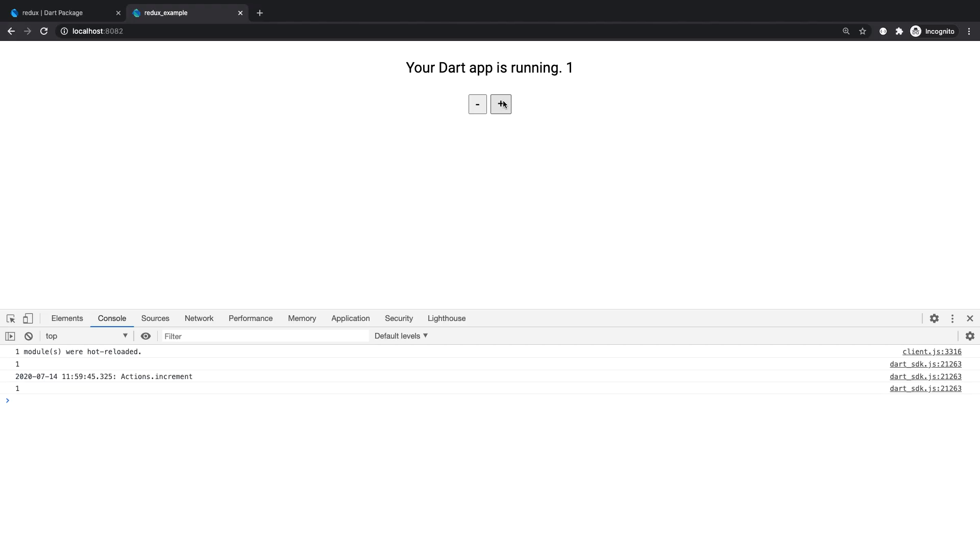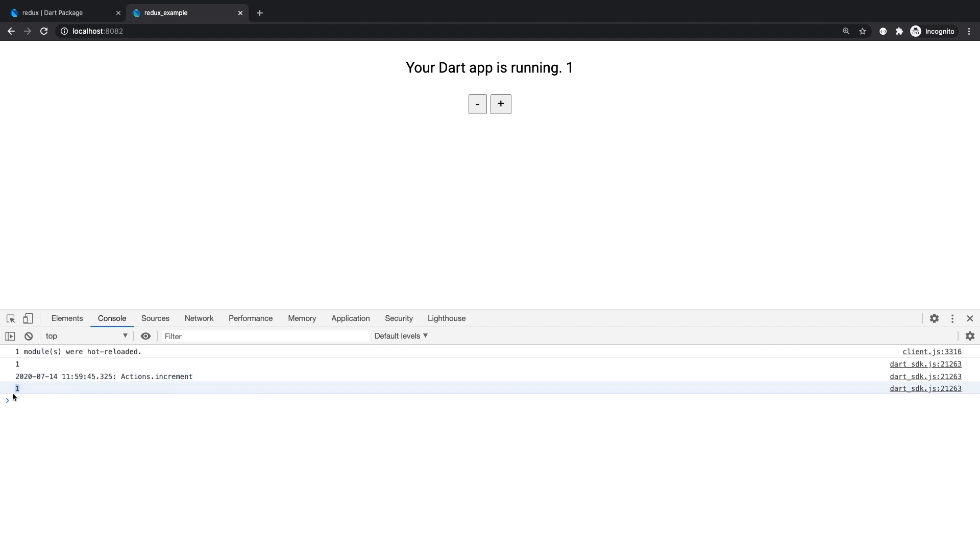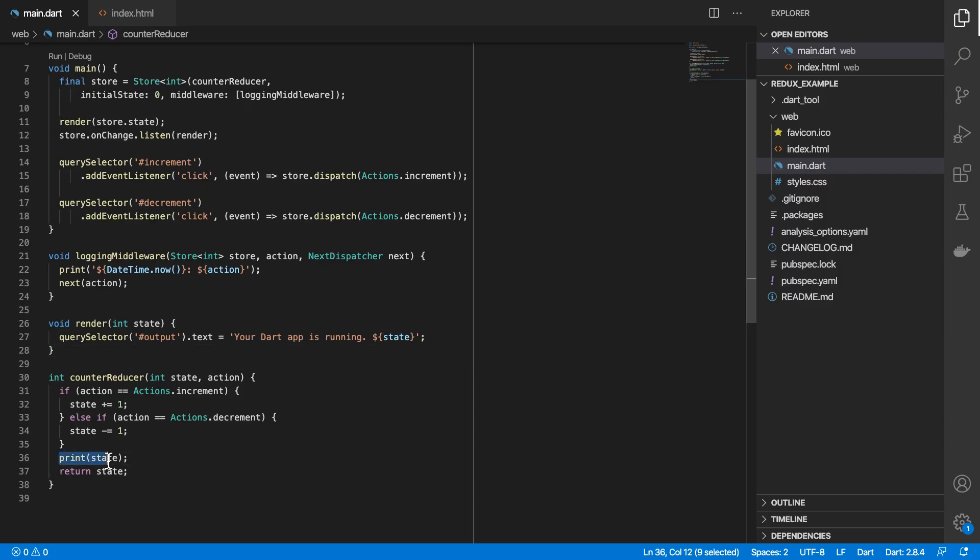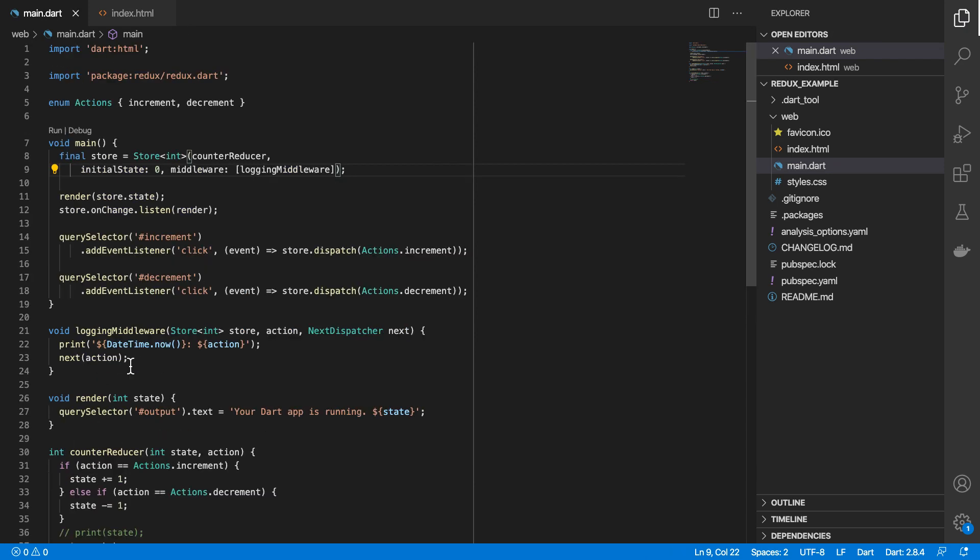So let's check this out. So if I hit plus, you see this now logged out to the console, and then the reducer gets invoked, and then we've updated our store with this new value, which was printed from here. So I'll just comment this out. So we've got our first logging middleware, why don't we go ahead and create another one.